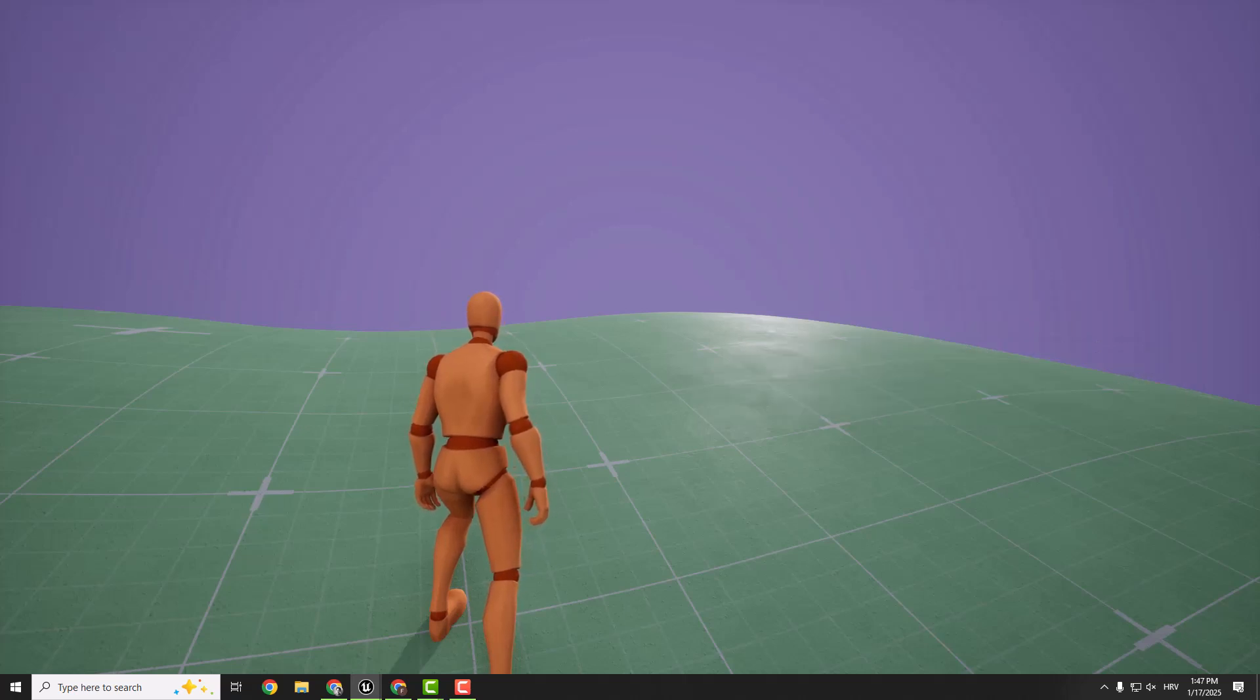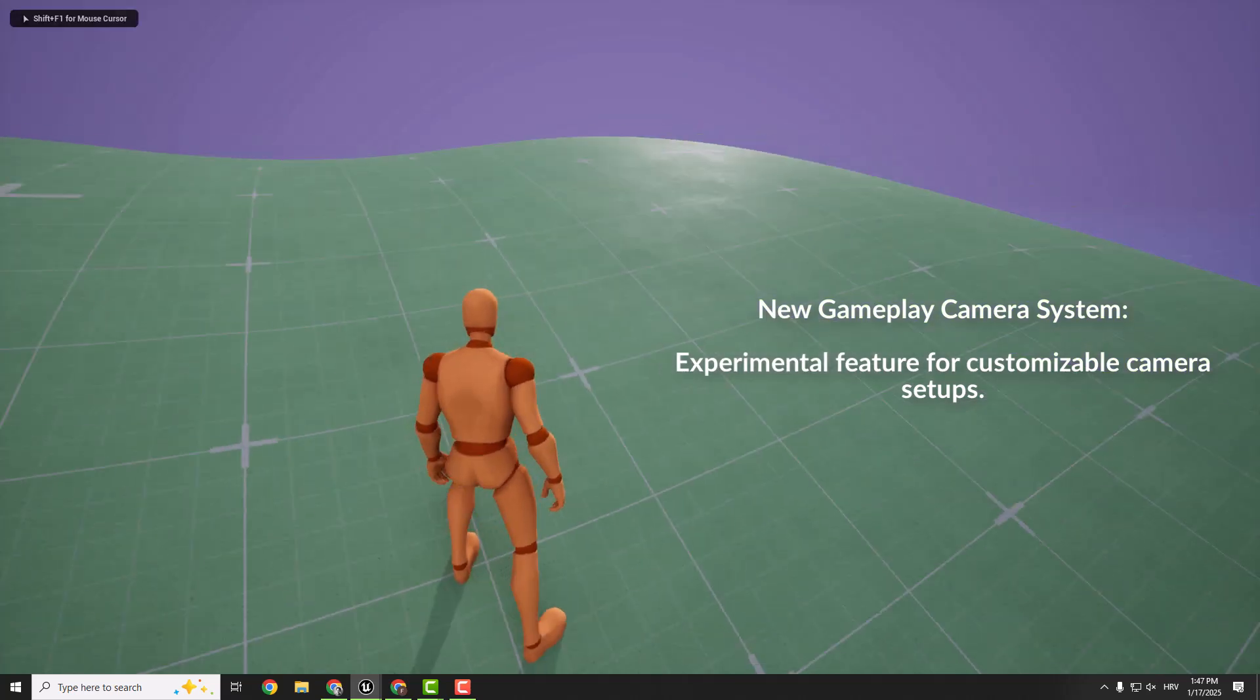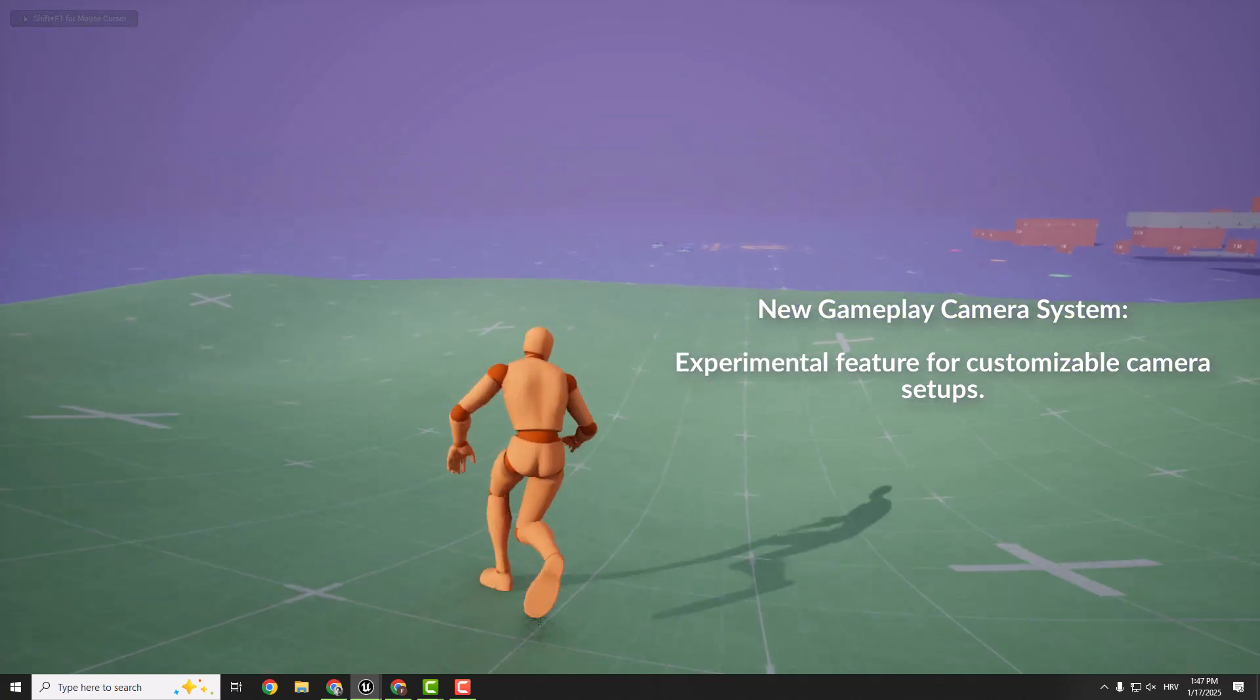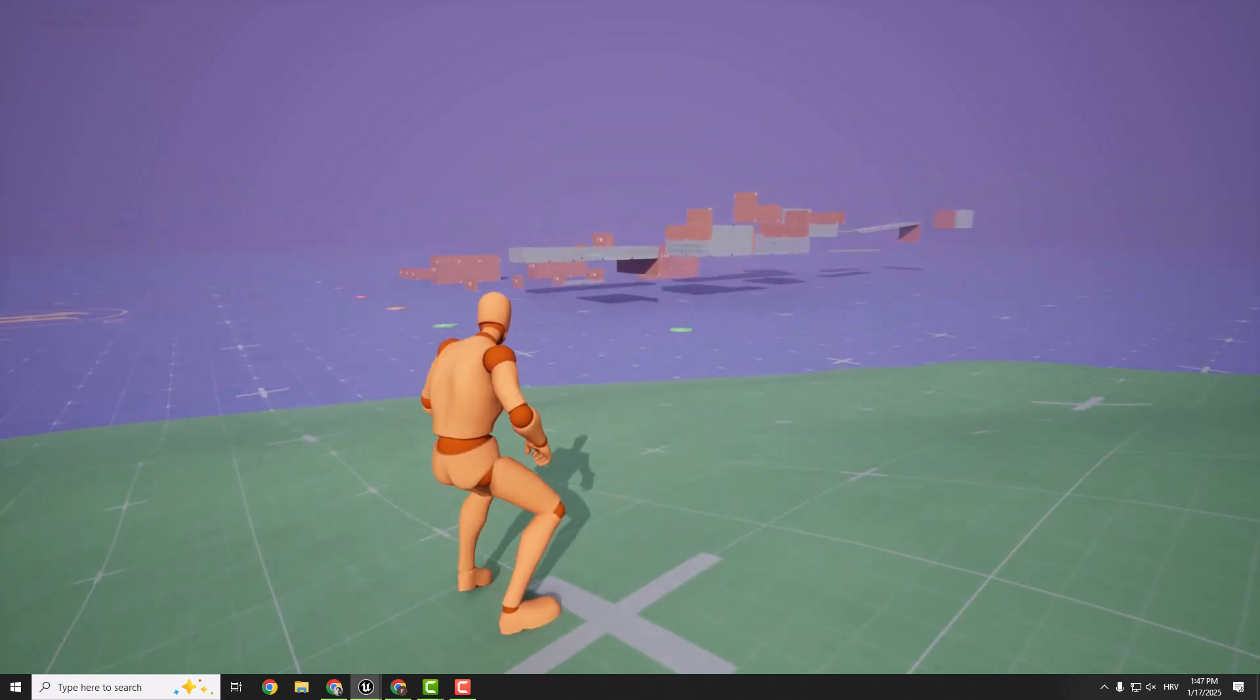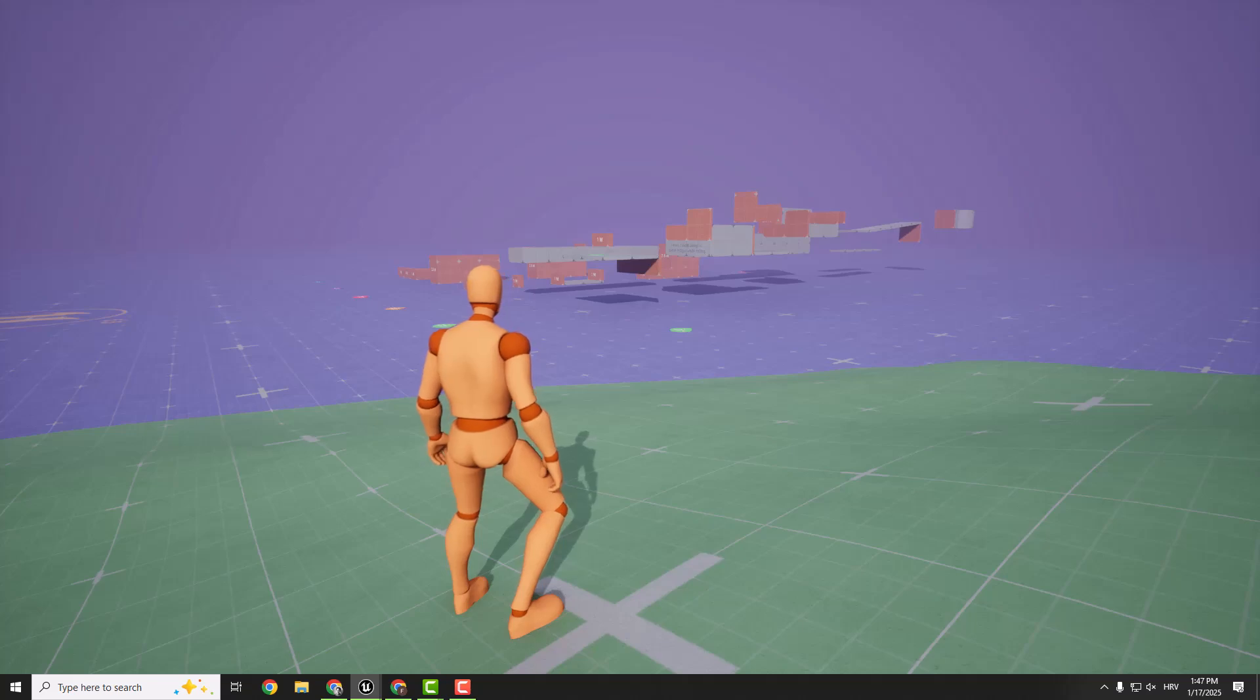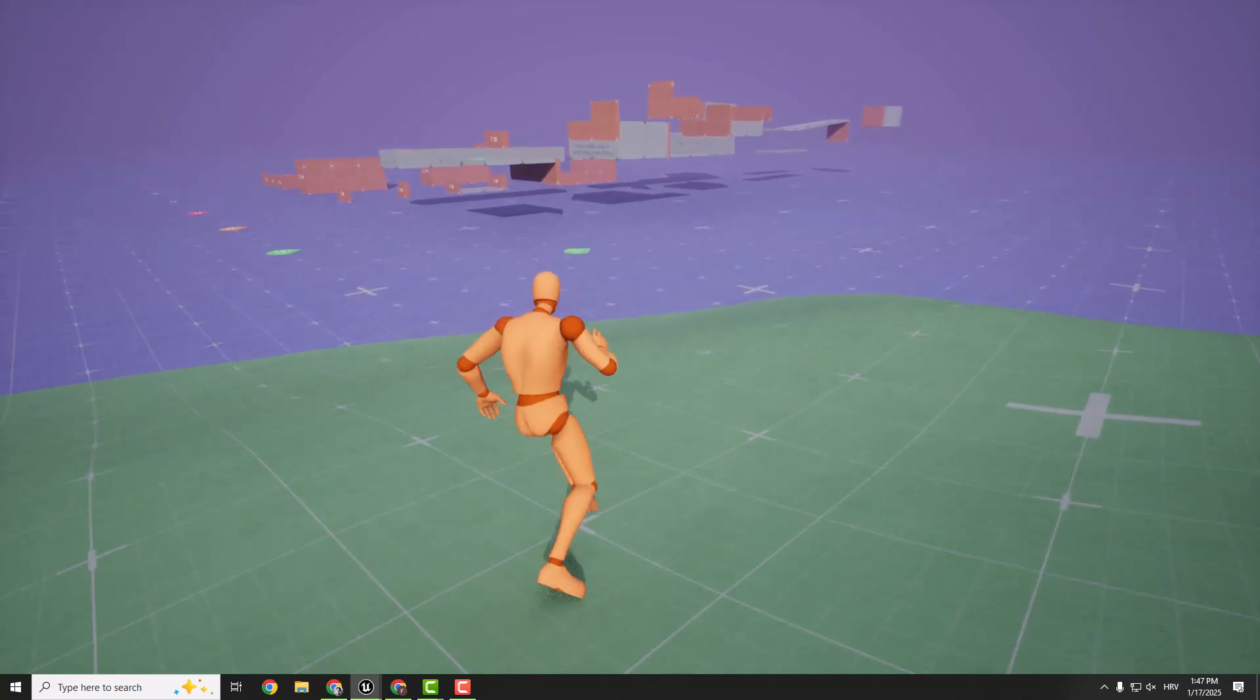And finally, we got the new gameplay camera system. It's shipping as an experimental feature in Unreal Engine 5. And this system gives you more control and customization for camera setups, helping you achieve the perfect perspective for your game.